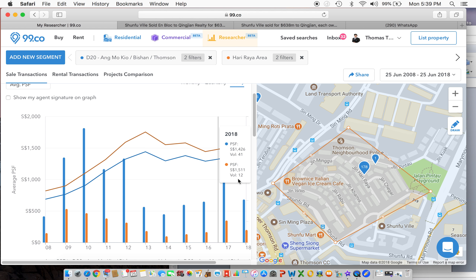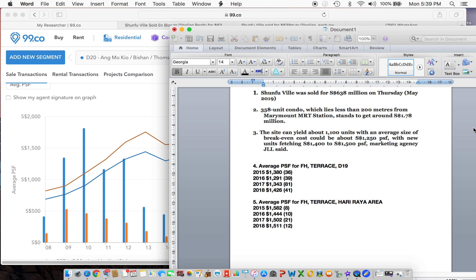So the conclusion is, if we can get this 58 Jalan Hari Raya at anything less than $1,000 per square foot, I think it's a good price because 2018 average PSF is about $1,500.